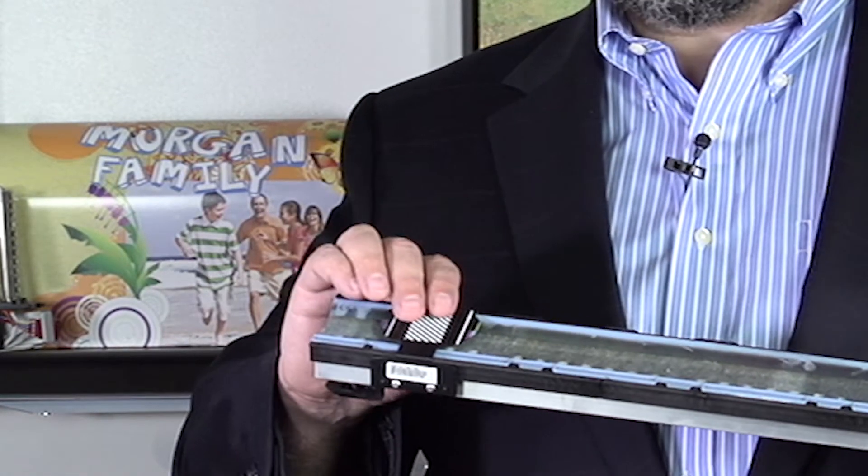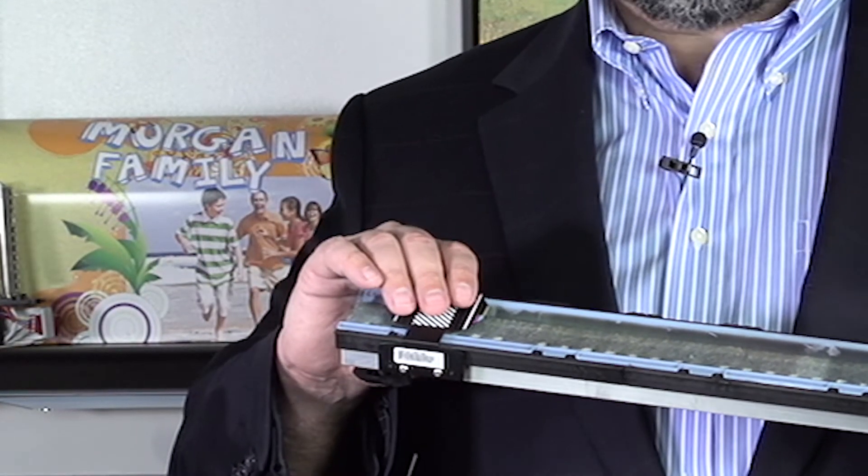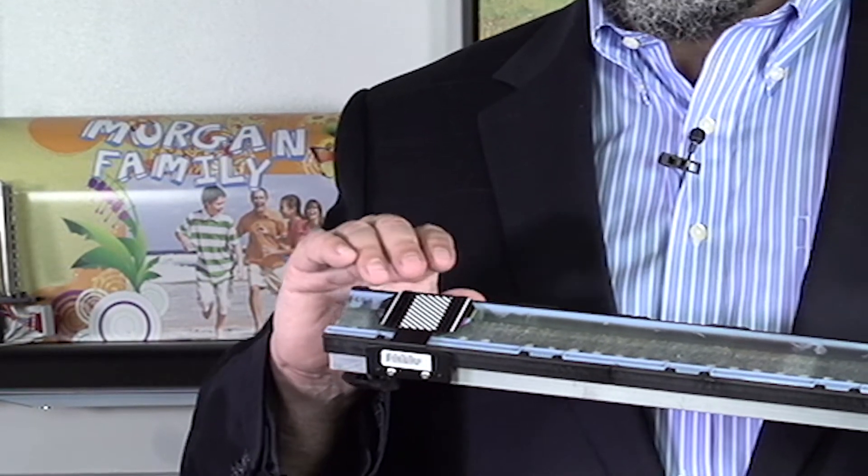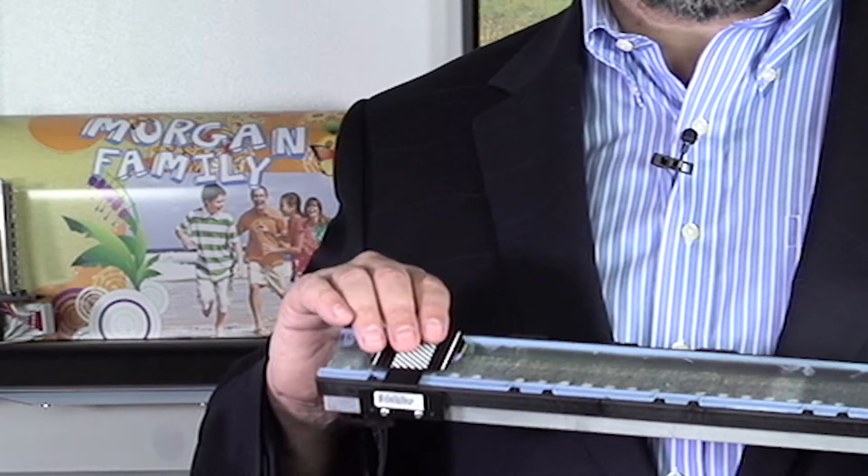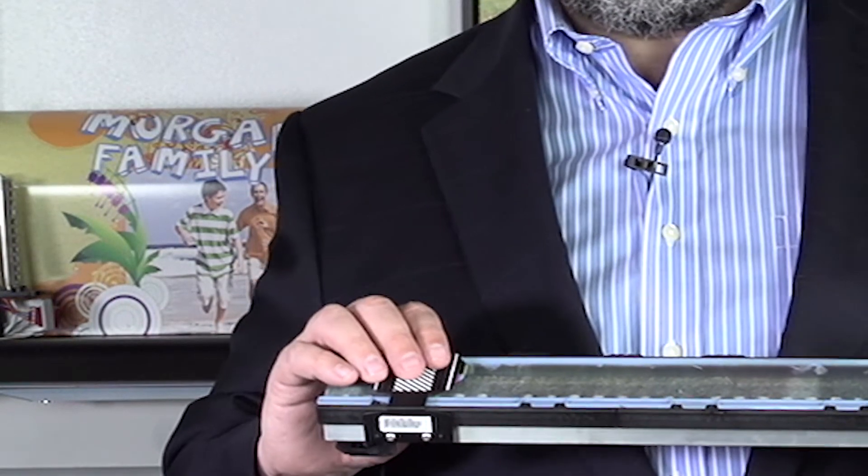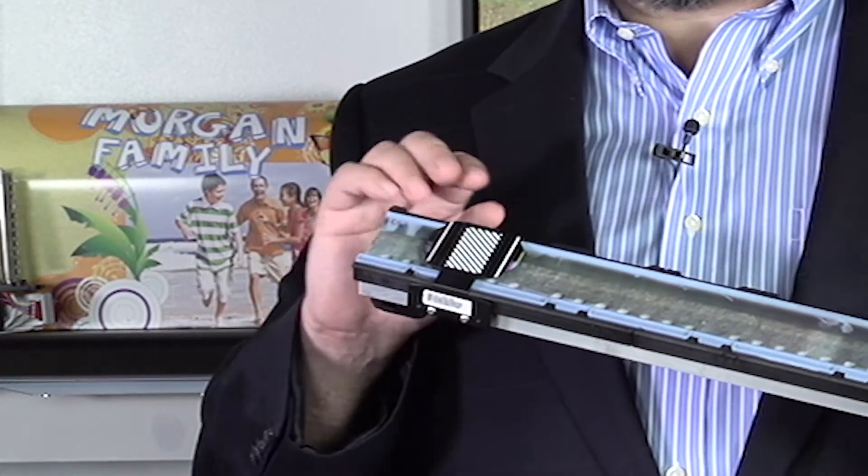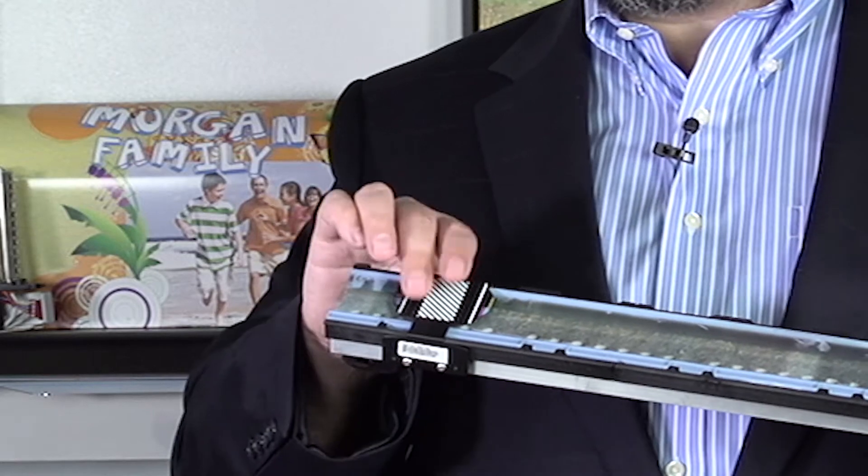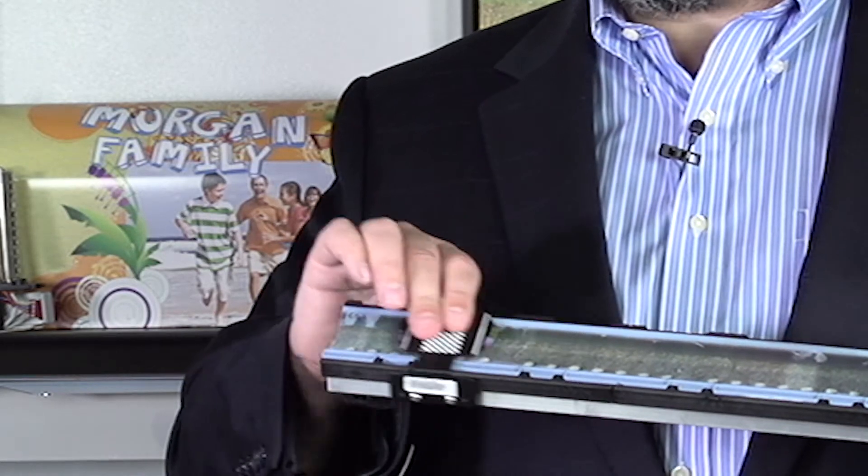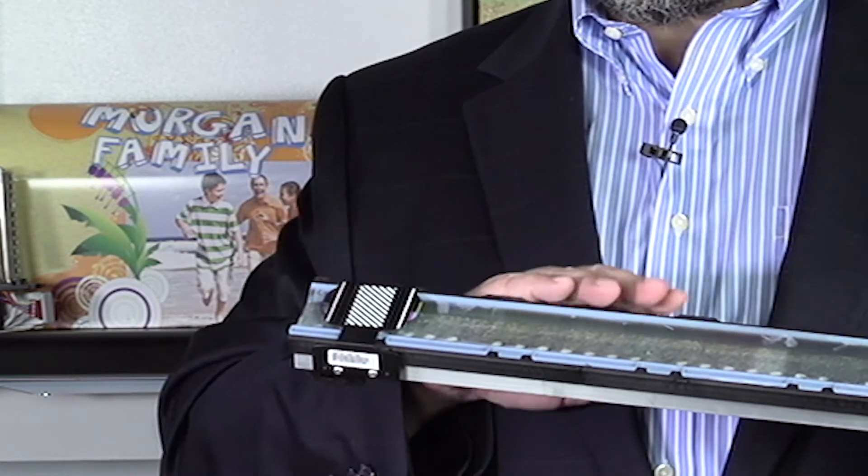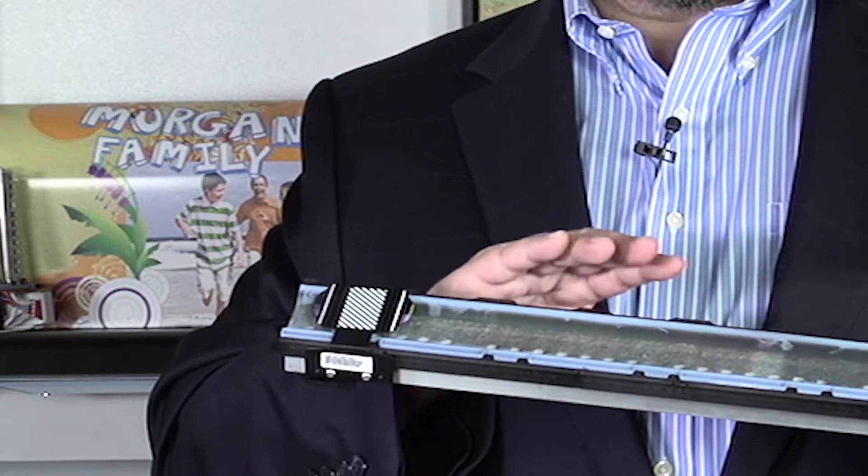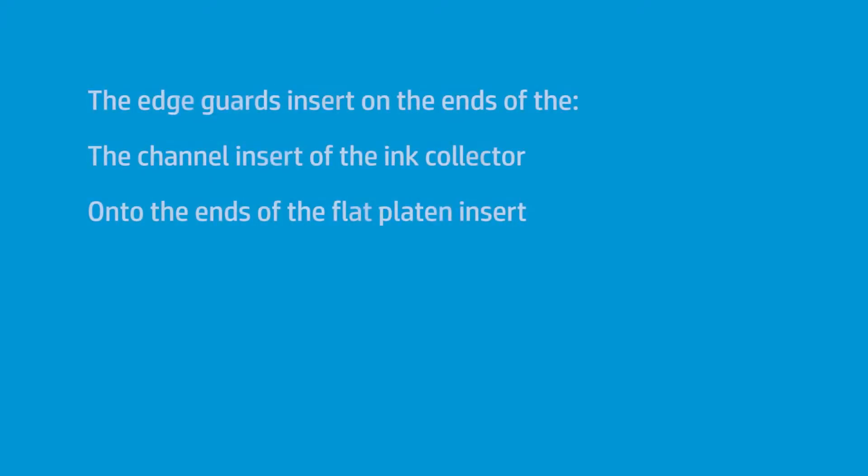But what I really want to show you here is the edge guard. We have a new set of very nice edge guards. These are excellent. These new edge guards are very well engineered to slide directly onto the channel of the actual insert. In this case, this is one type of insert, which is the ink collector inserts.